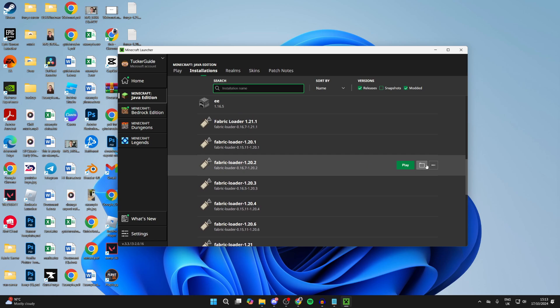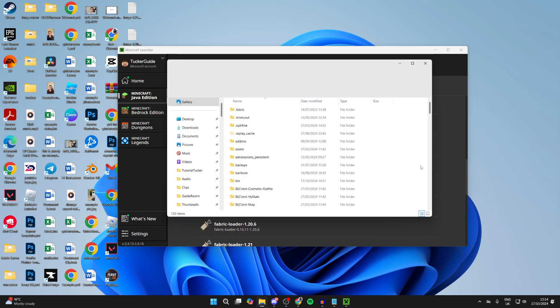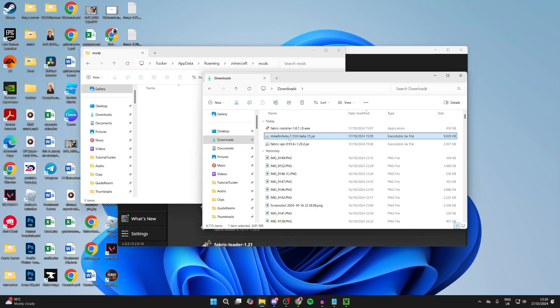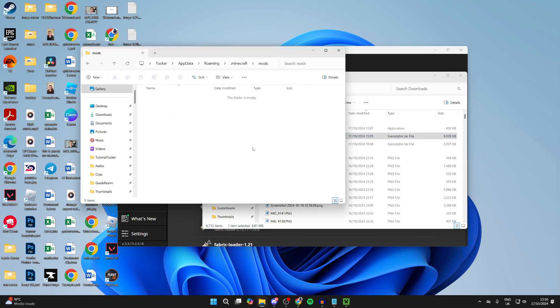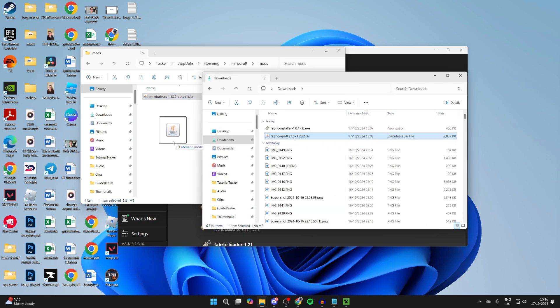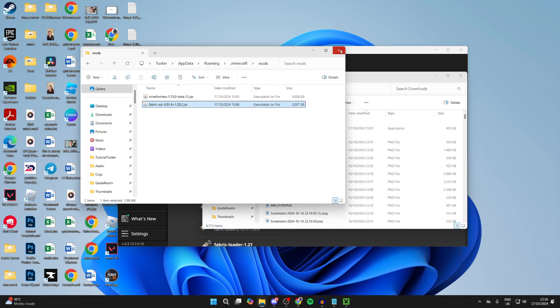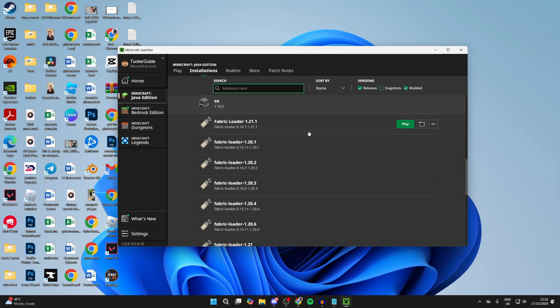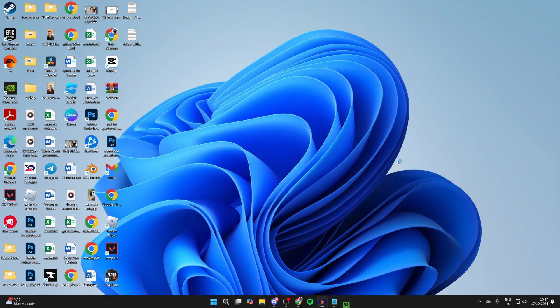You can go over to the right and click on the file or folder icon. And then your files will open up. And you can scroll down and find Mods. We need to add in Minefortress and also the Fabric API as well. We can then close off these. Go to the right of Fabric Loader for the right version. Click on Play and it should now start.